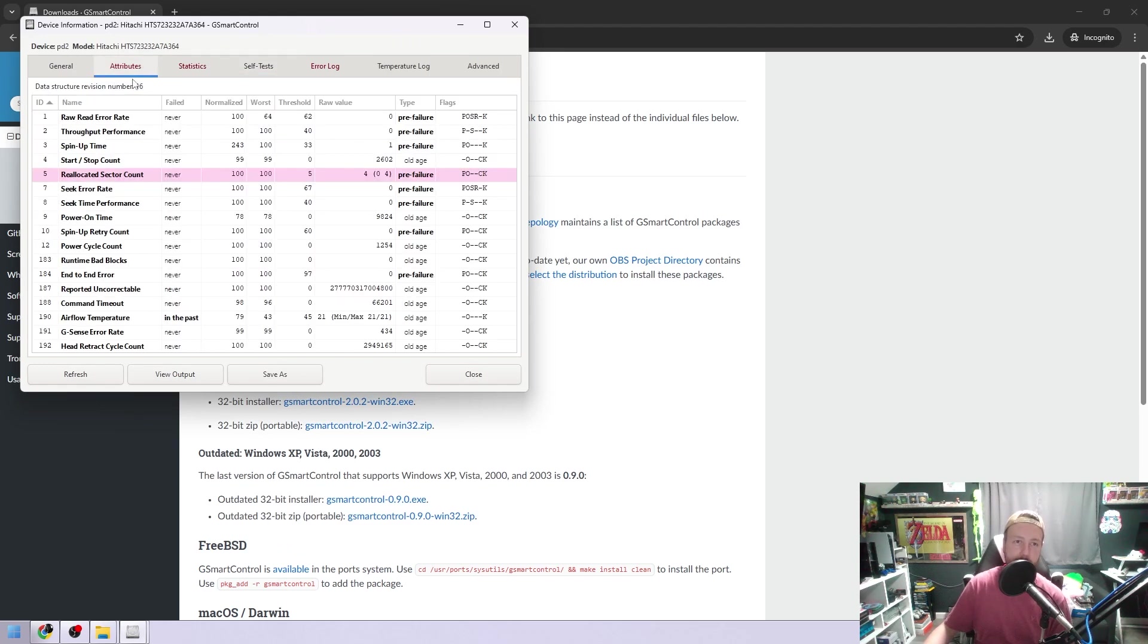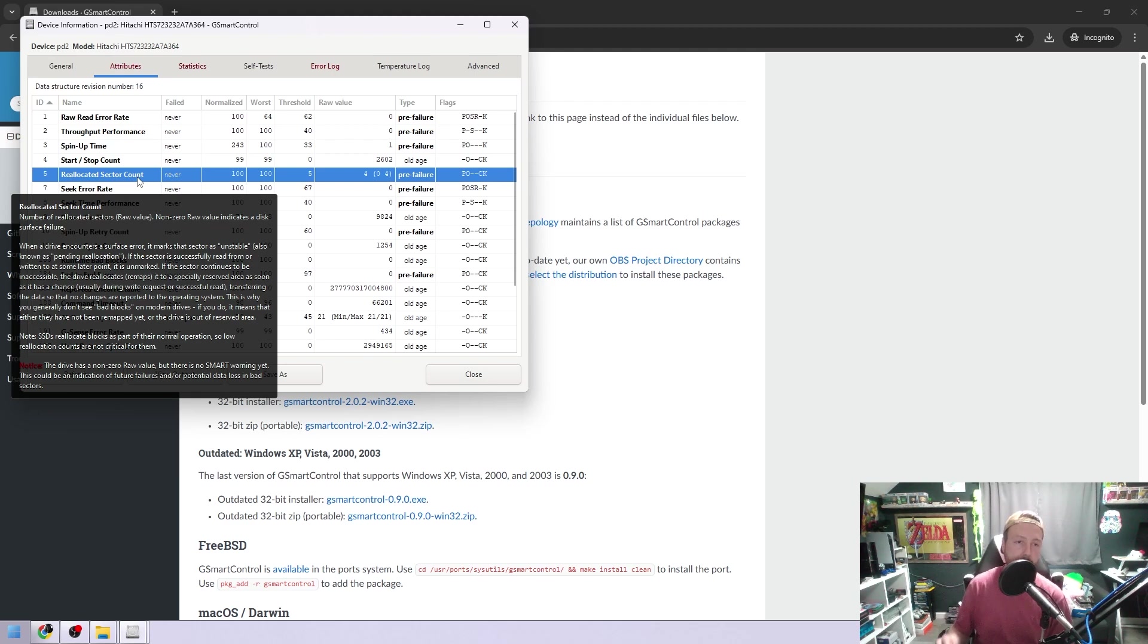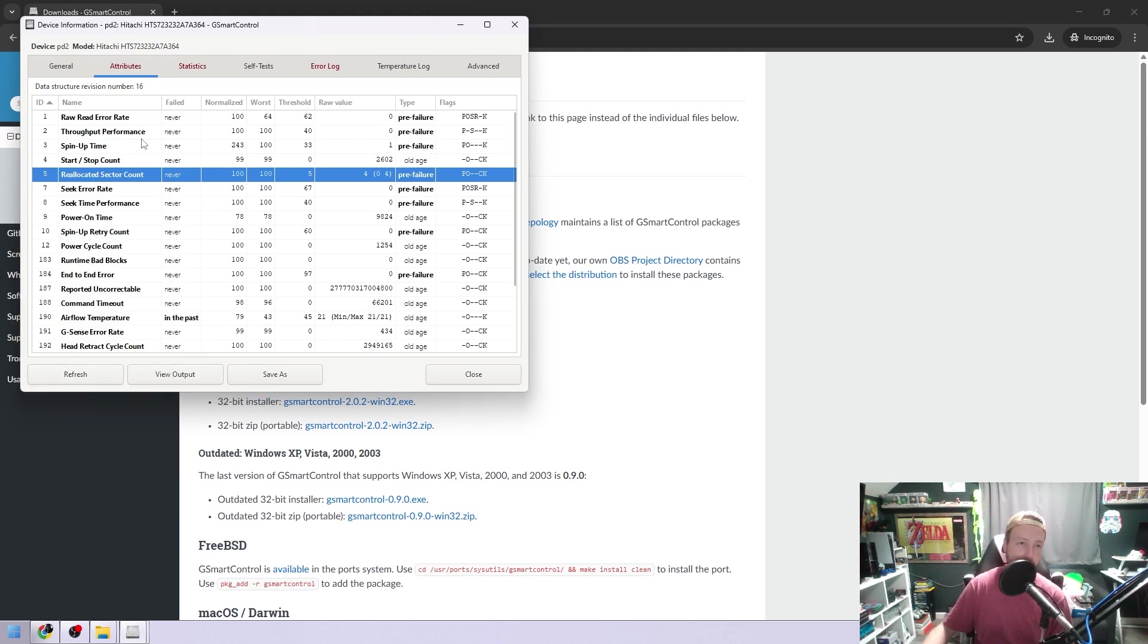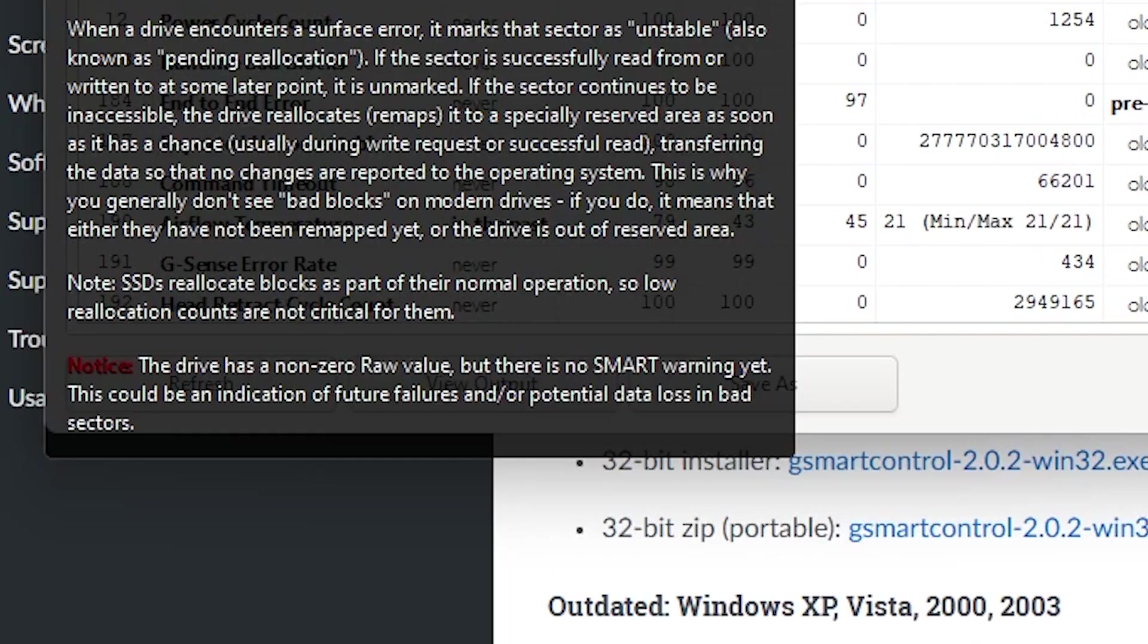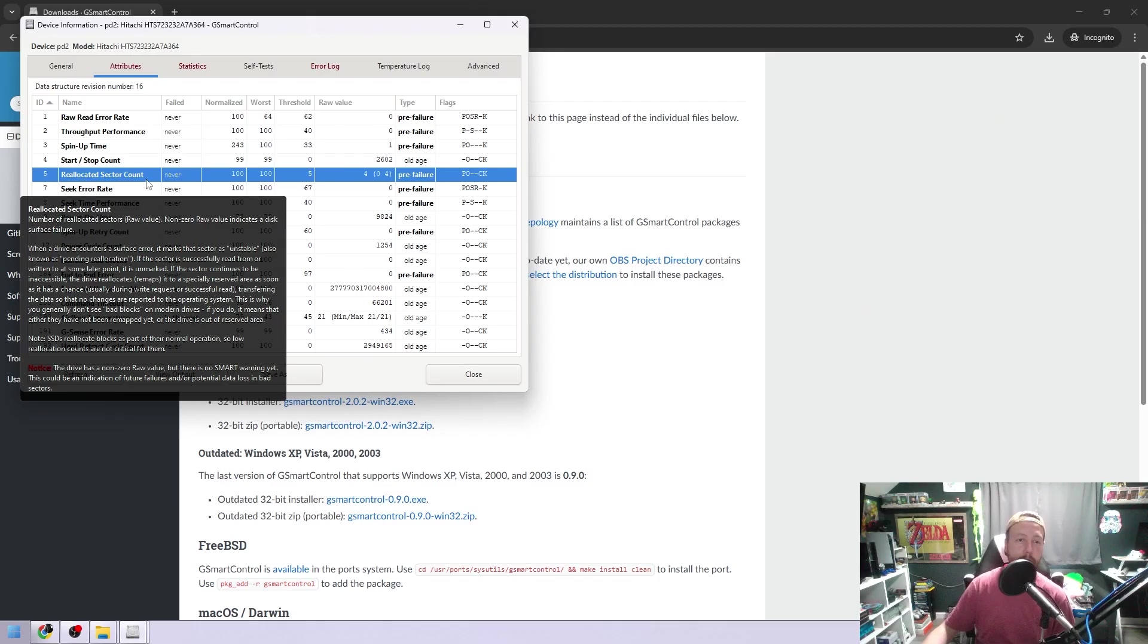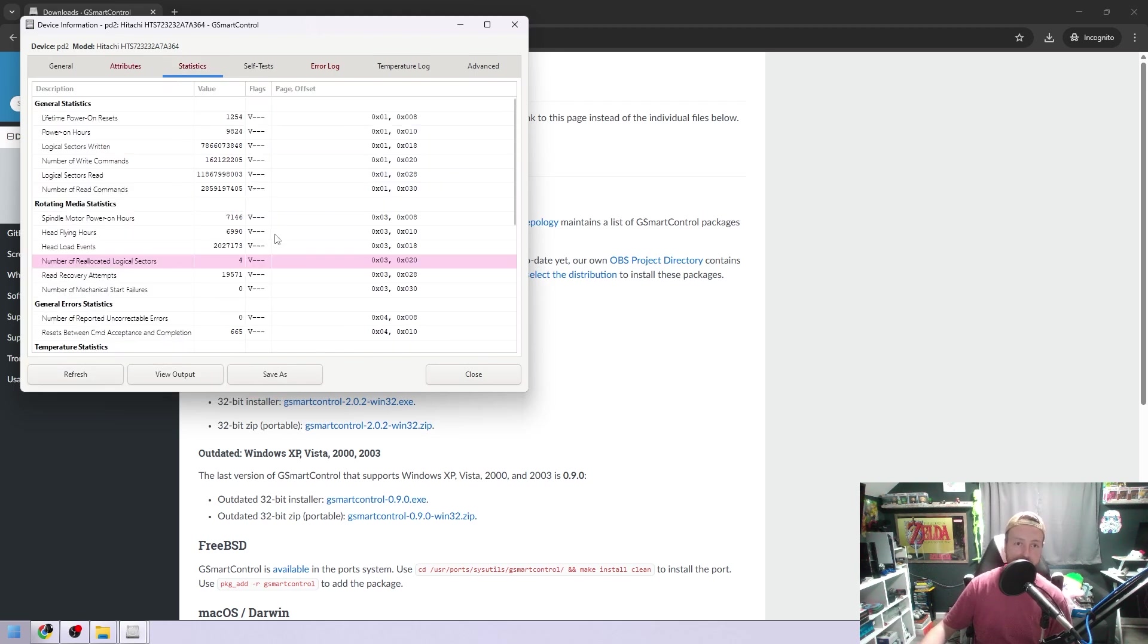Now, as you can see, there's some red right here. Attributes, that's what I was telling you about. If you hover over it, you'll see on the bottom, and if I move my mouse down there, it just disappears. So just look down there. At the bottom, it says notice in red. It's an indication of future failures or potential data loss in the bad sectors. That does give a description of why it's red. And in statistics, there we go.